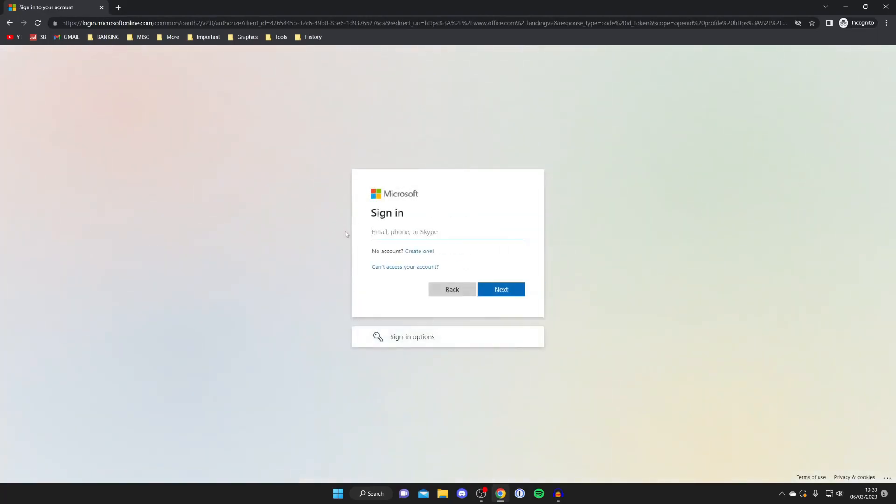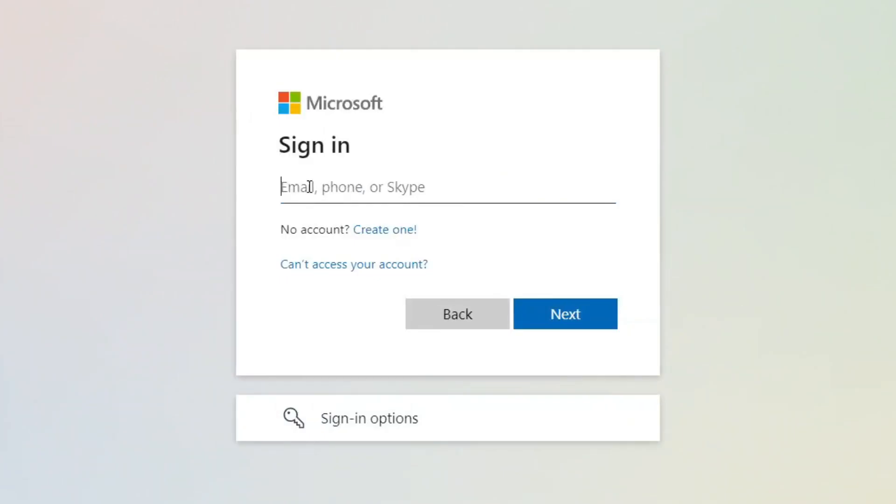Then what you need to do is if you've already got an account, enter your email and then your password. Or alternatively if you don't have one, as you can see here it says no account, you can create one and it's completely free to do so.